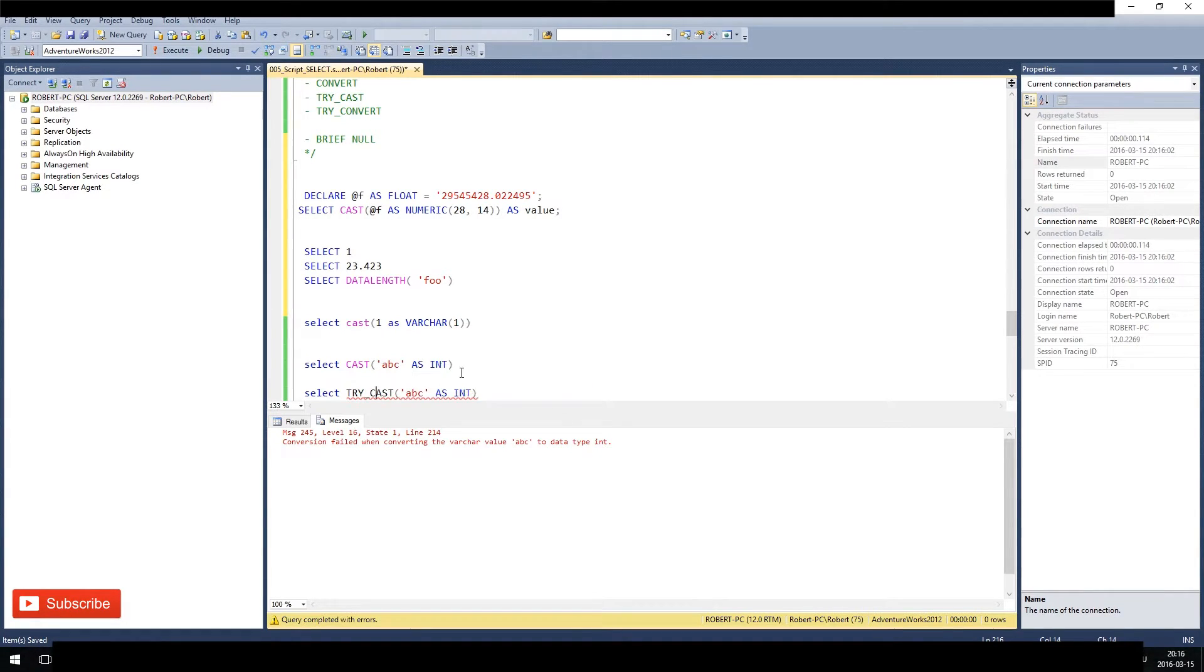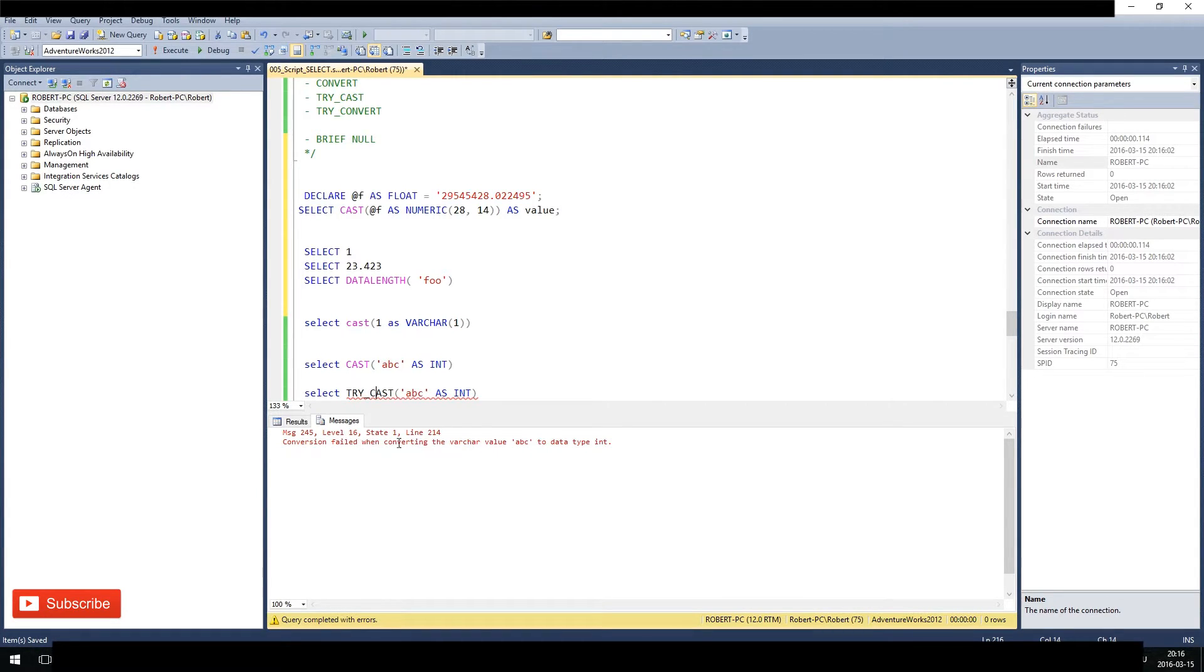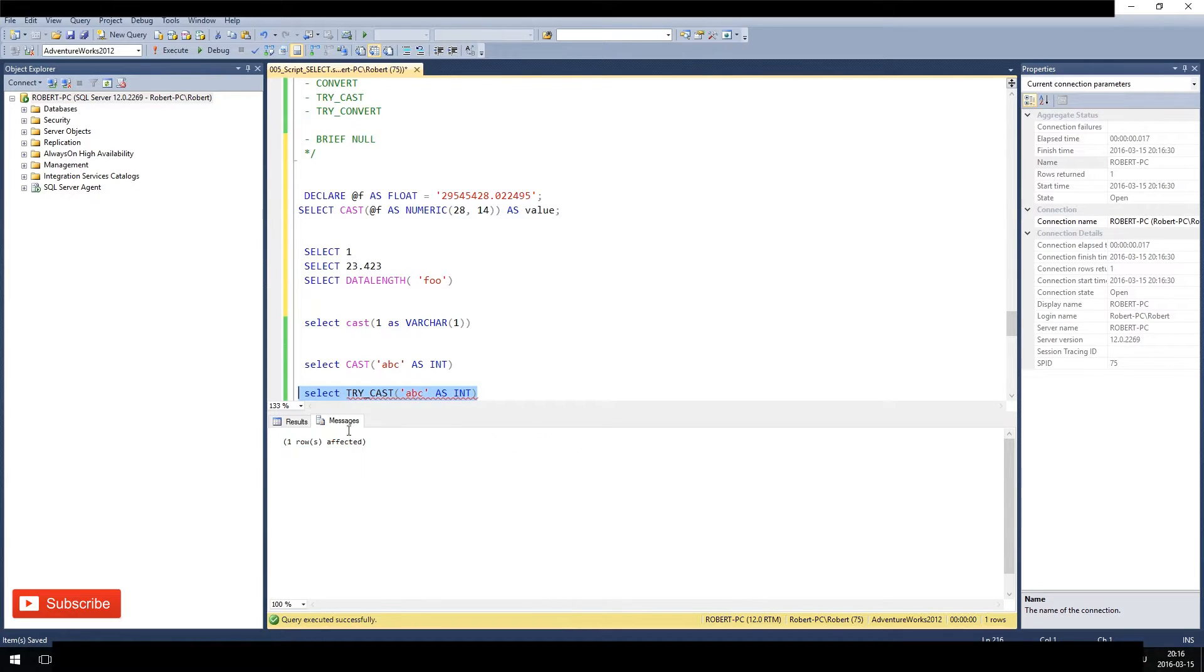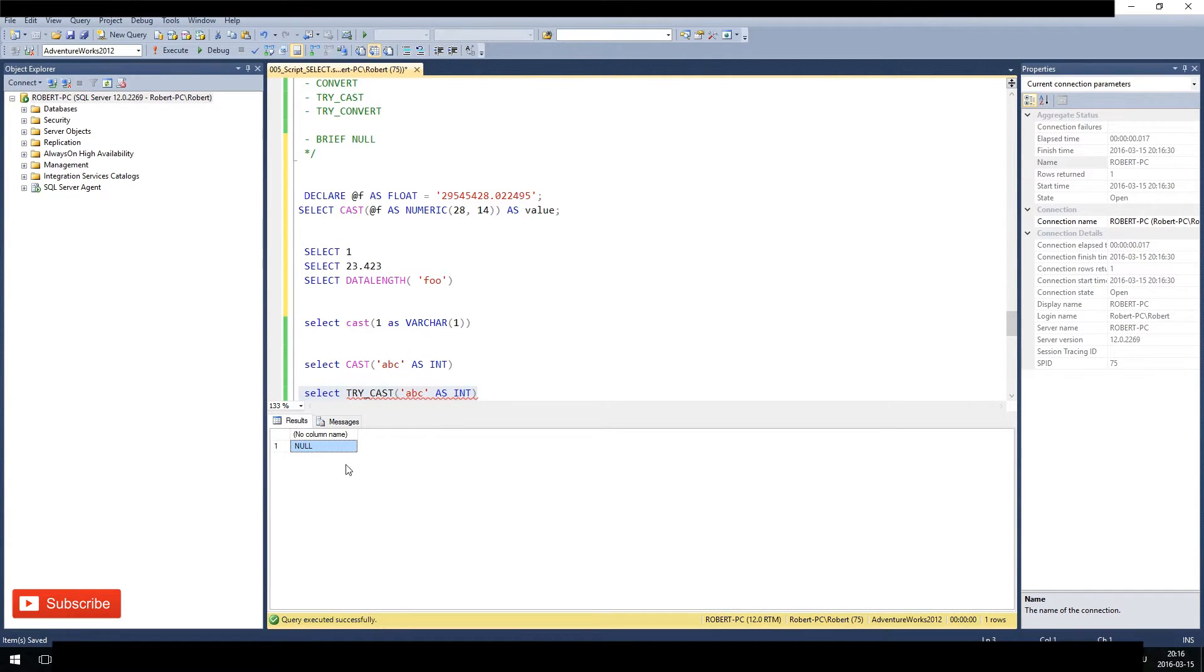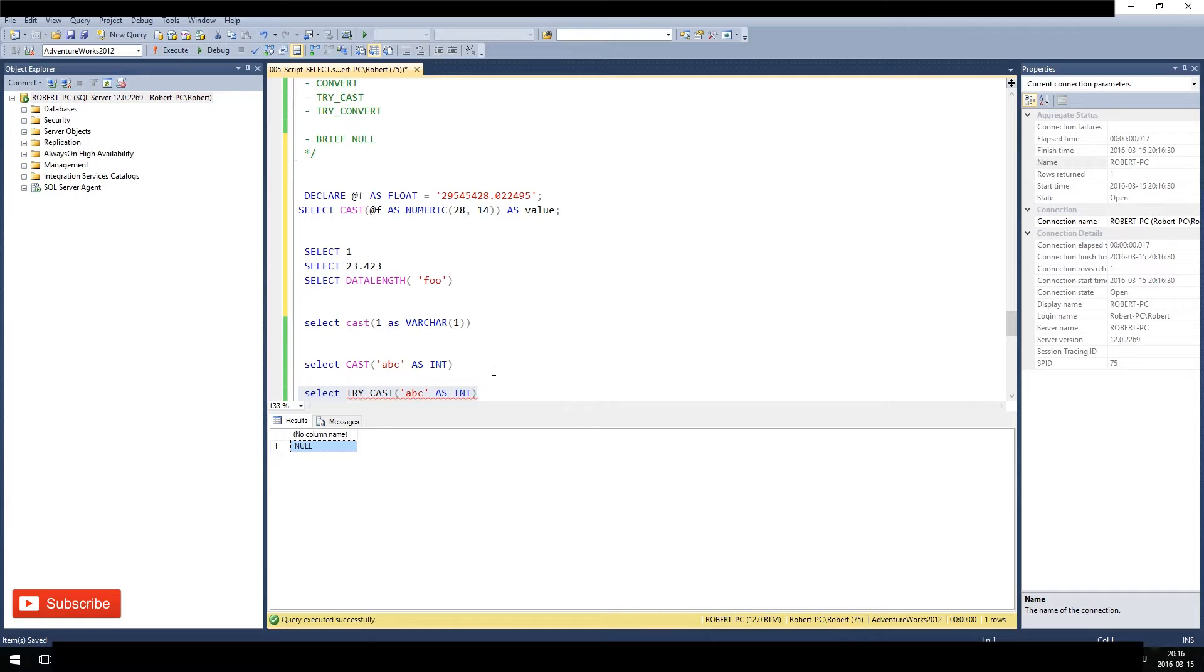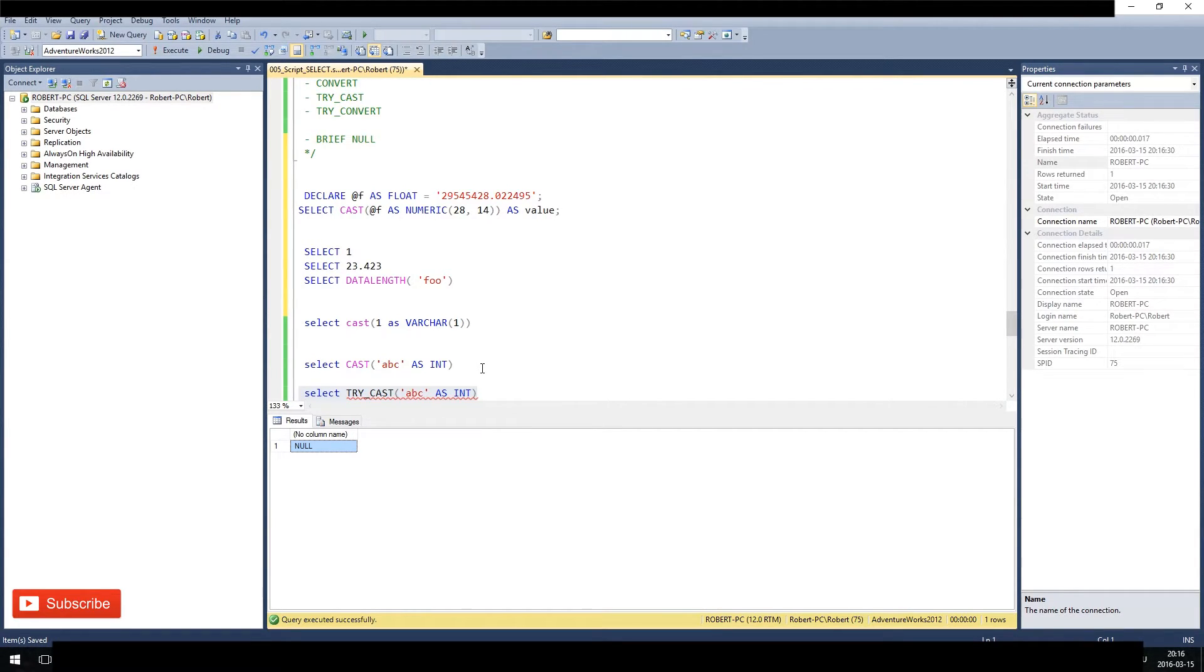But it will just return NULL, as you see here. Result NULL. What is NULL? NULL is the absence of a value. So imagine this as a blank space for now.